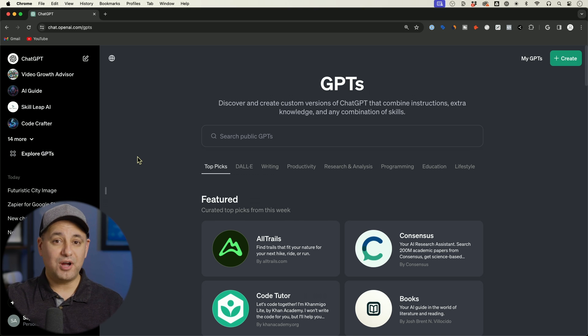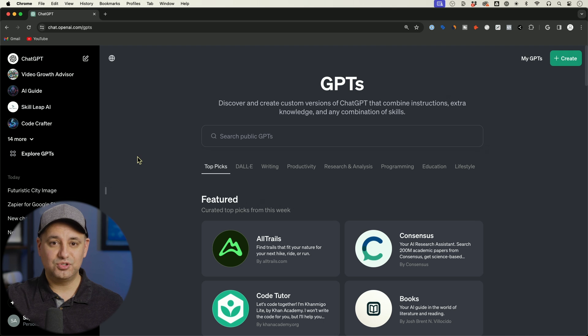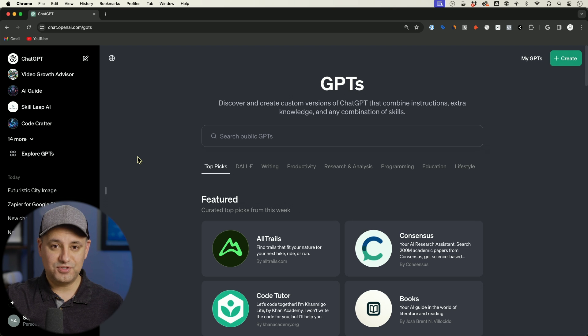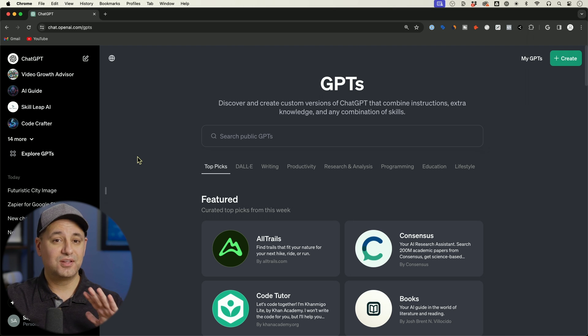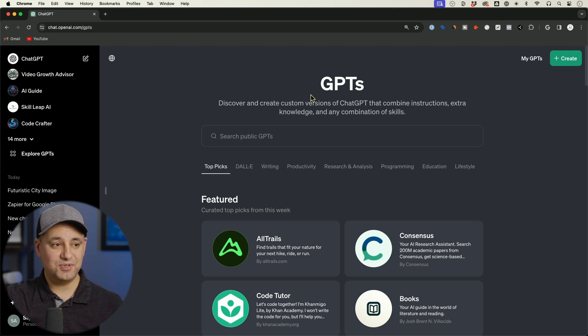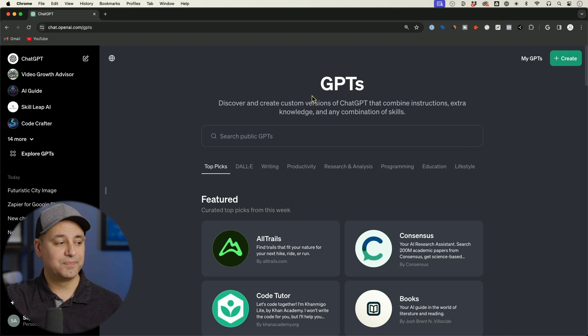For right now, they decided to only roll this out to the paid version of ChatGPT. So the free version doesn't have this at all. This GPT store doesn't exist in the free version.